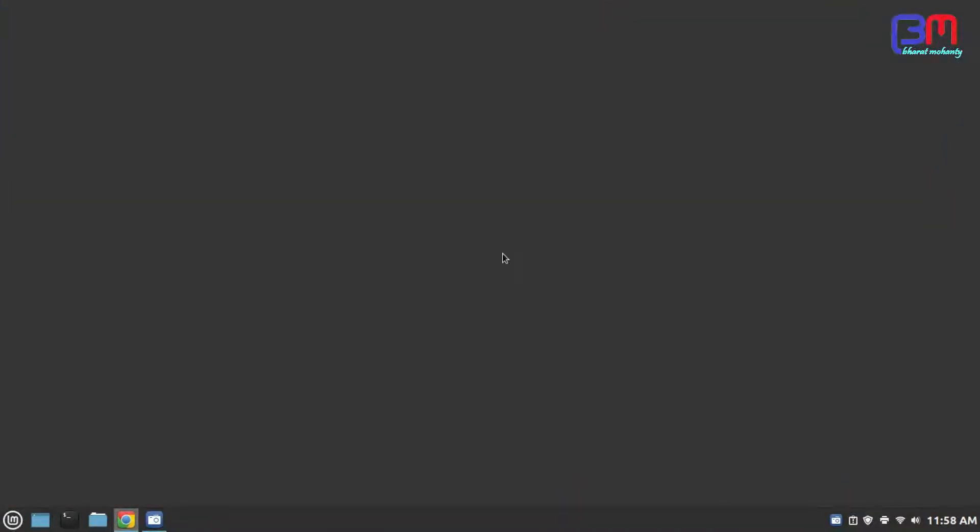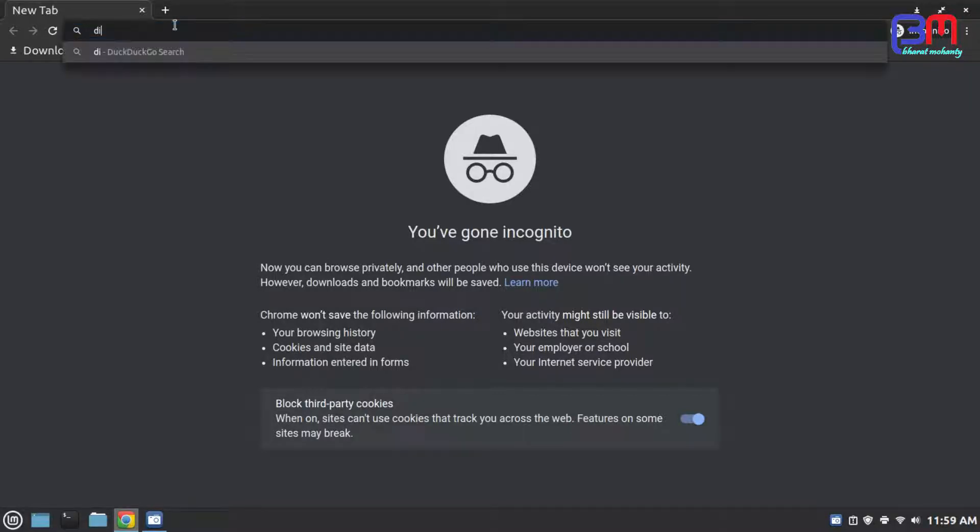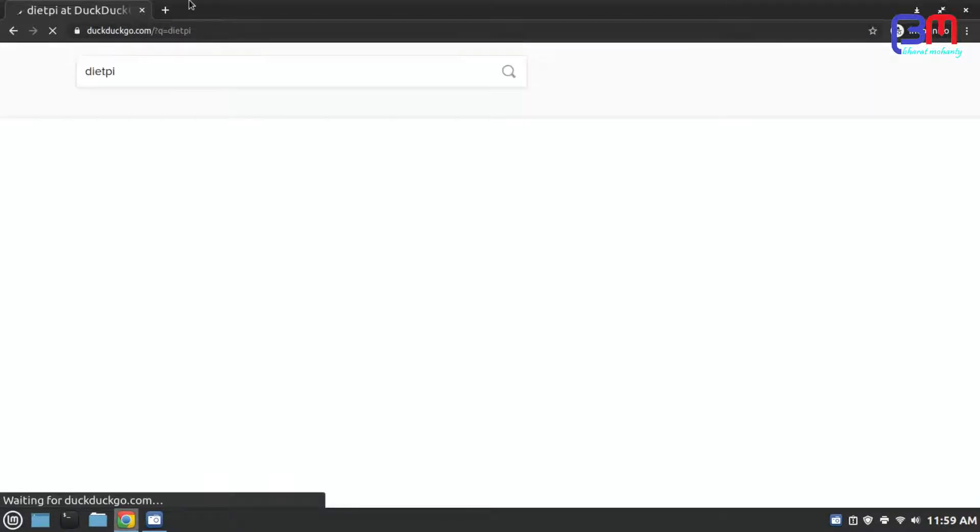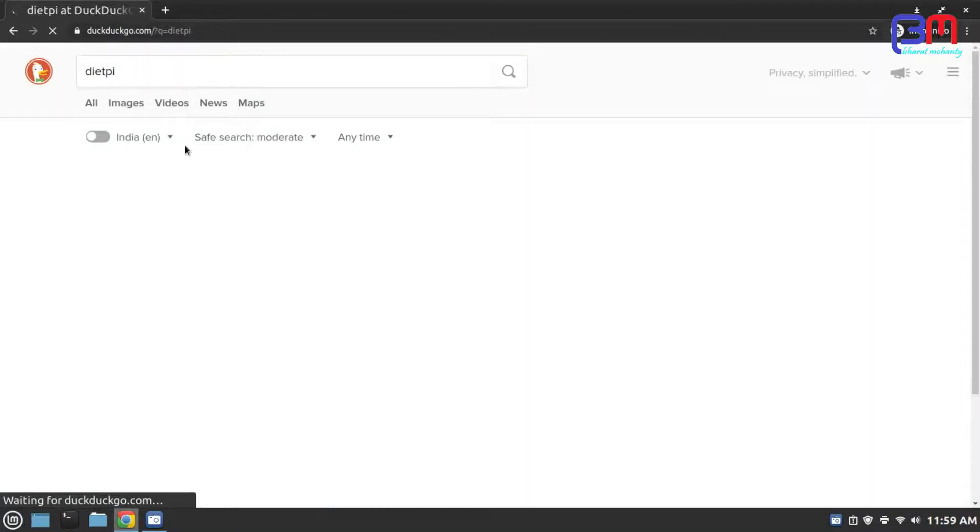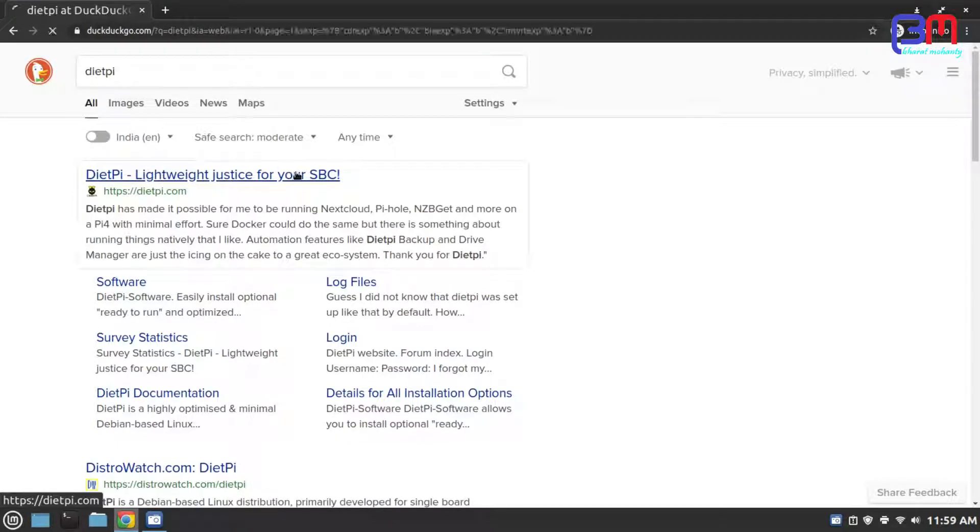Let's start with downloading some softwares. I'm downloading DietPi as my Raspberry Pi OS because it's very lightweight and suitable for my Pi Zero board.